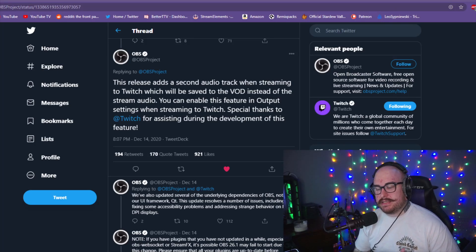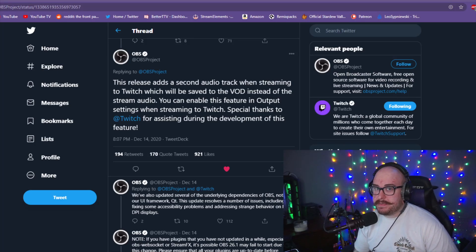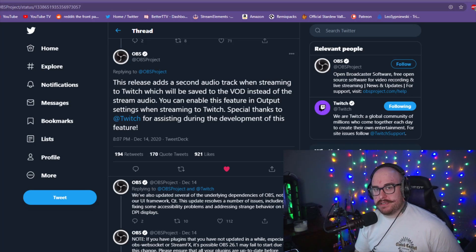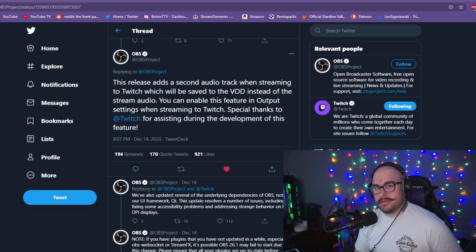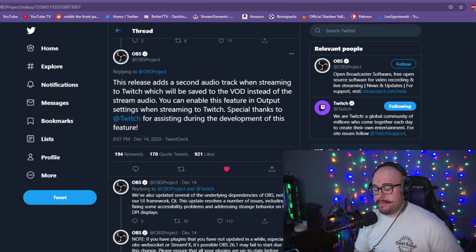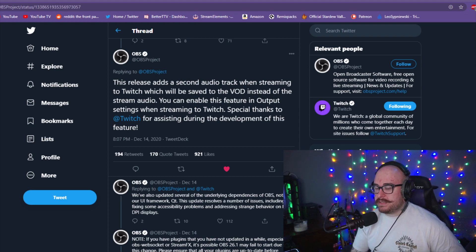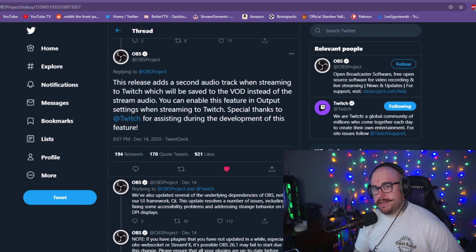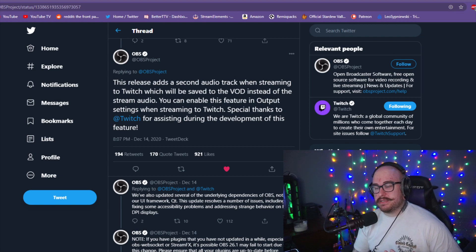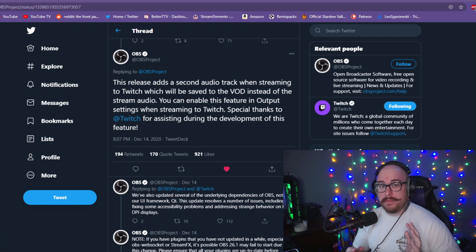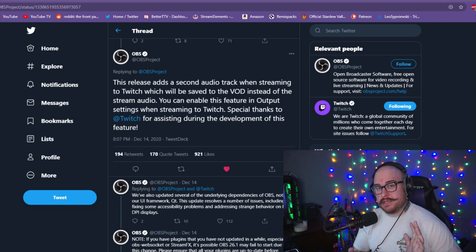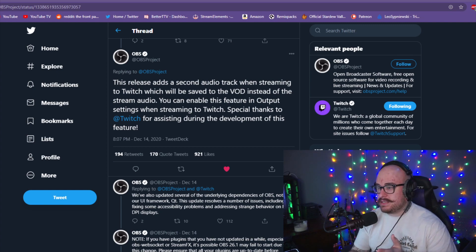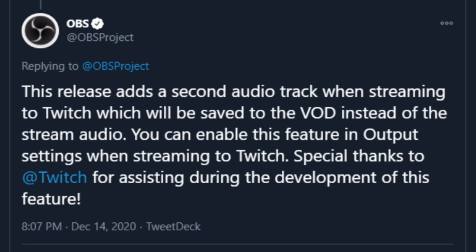DMCA strikes, as anyone who's been streaming or watching streamers this year may know, have been affecting a lot of the ways people have to stream and play music on their streams. OBS released a new version this week. This release adds a second audio track when streaming to Twitch which will be saved to the VOD, which is the replay of your stream, instead of the stream audio. You can enable this feature in output settings when streaming to Twitch.